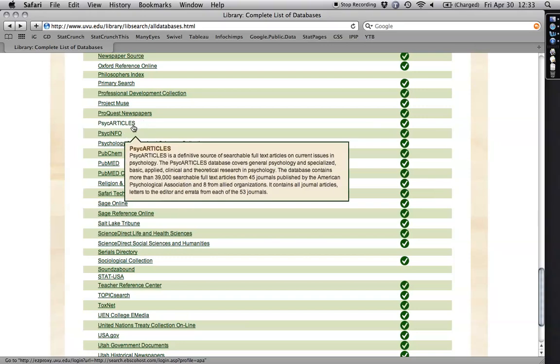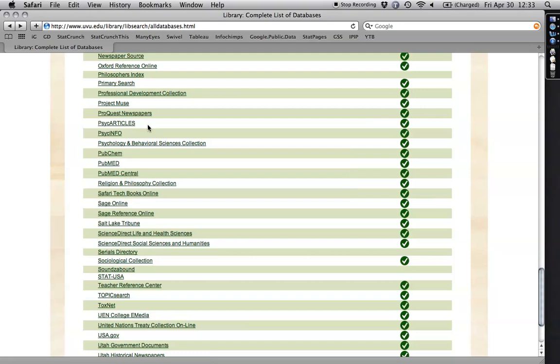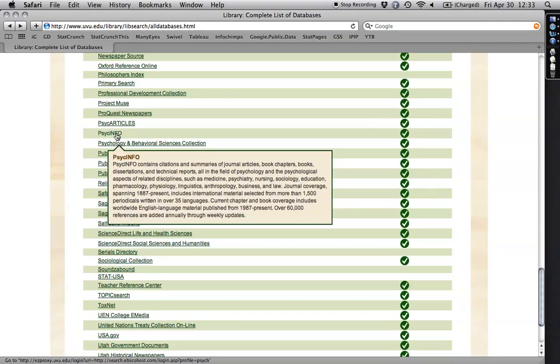This one right above it, PsychArticles, is a subset. And it's all very high-quality journals published by psychological associations. And it's all full text. If you're getting too many hits, that's a great place to go to narrow things down to ones that work really well. But I want to start with PsychInfo here.